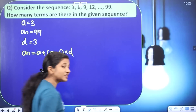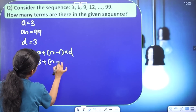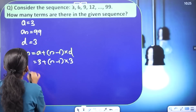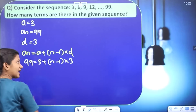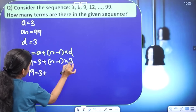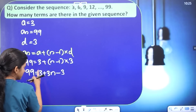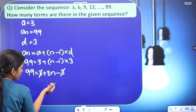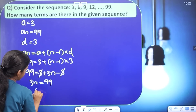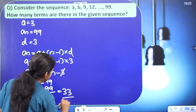Let's substitute the values. a = 3, d = 3, an = 99. So 99 = 3 + 3(n − 1). That gives 99 = 3 + 3n − 3. The +3 and −3 cancel, leaving 3n = 99. Therefore, n = 99 ÷ 3 = 33. This is the answer.